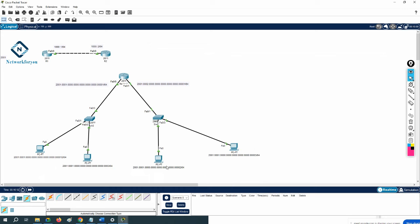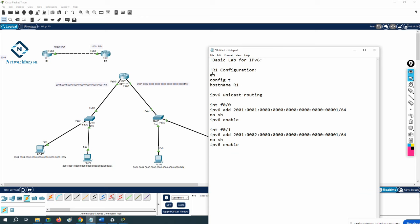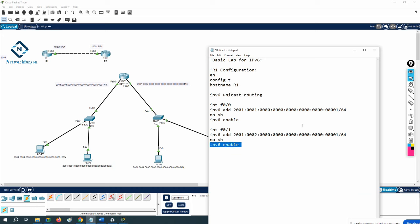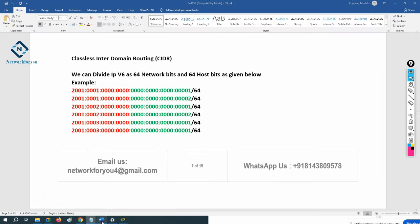We can say that the IPv6 lab is done with two different networks. Using a router, it is working perfectly. The configuration is simple — the special command is 'ipv6 unicast-routing', and under the interface you need to enable IPv6. That's all. This is the basic lab.